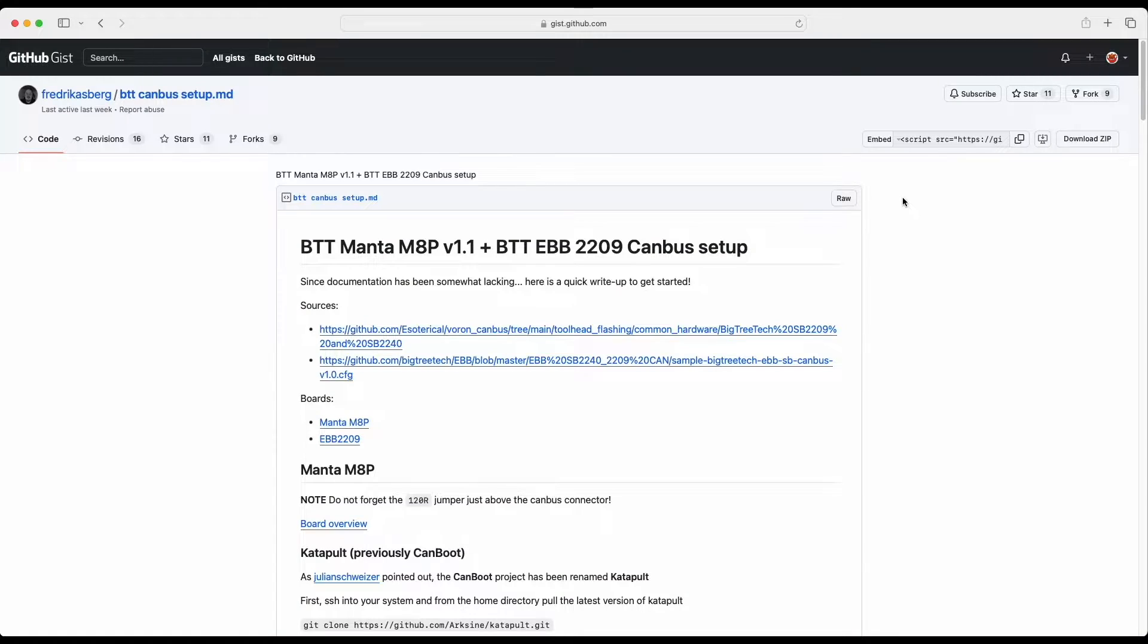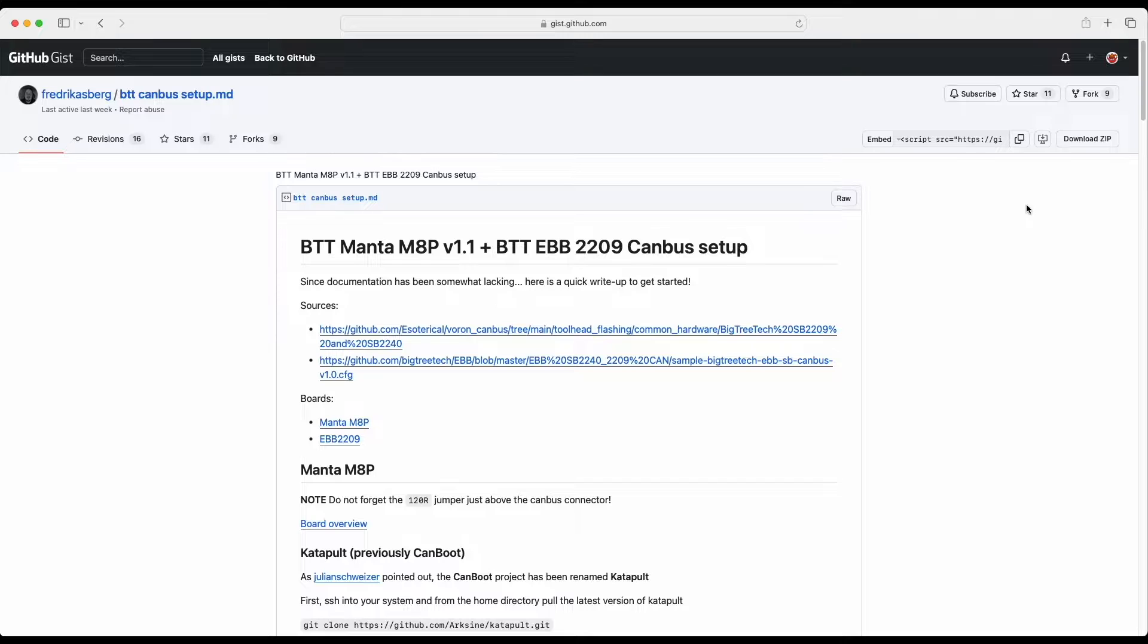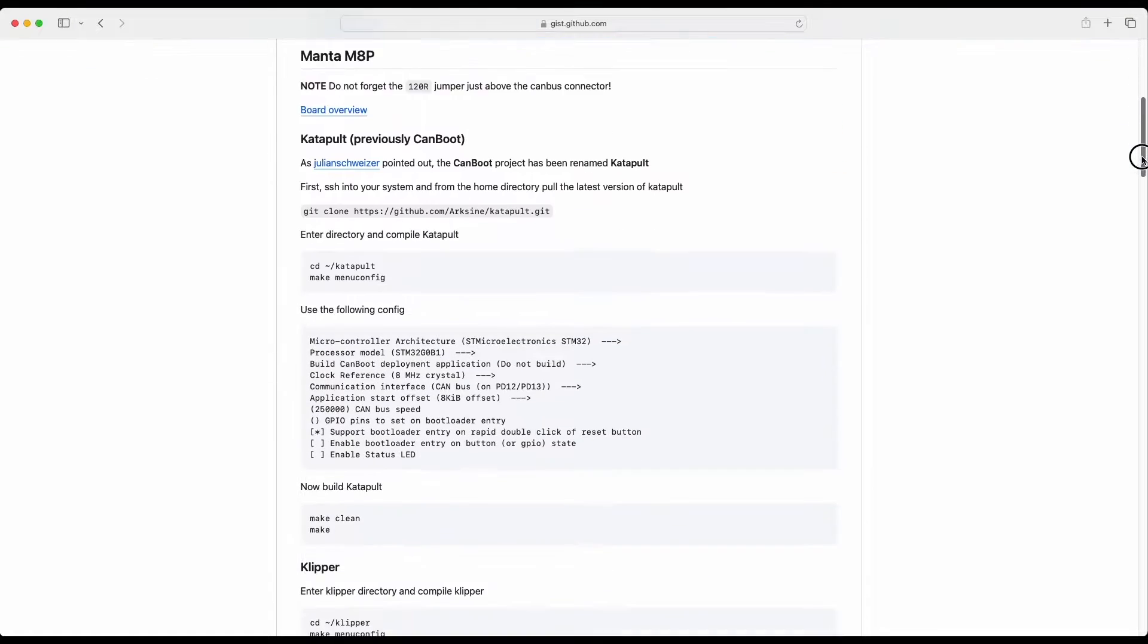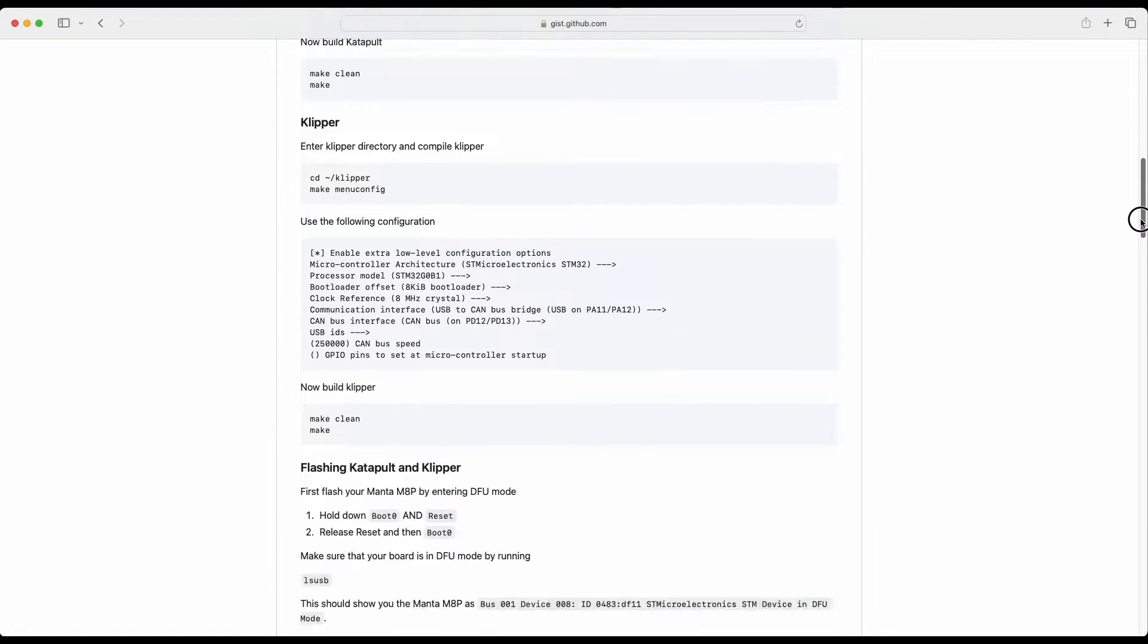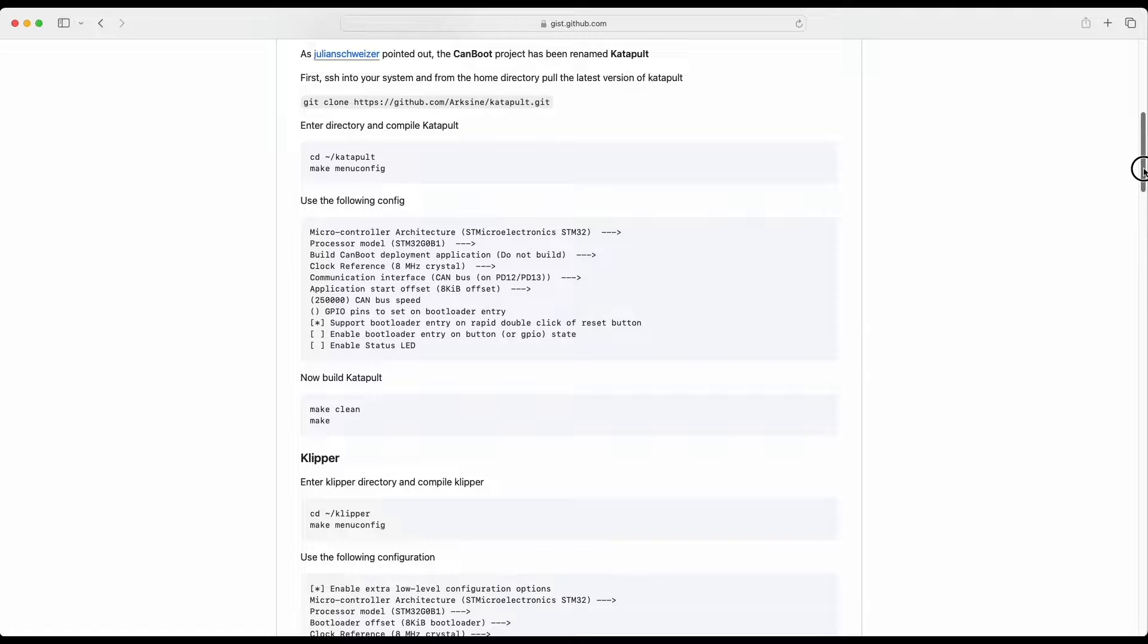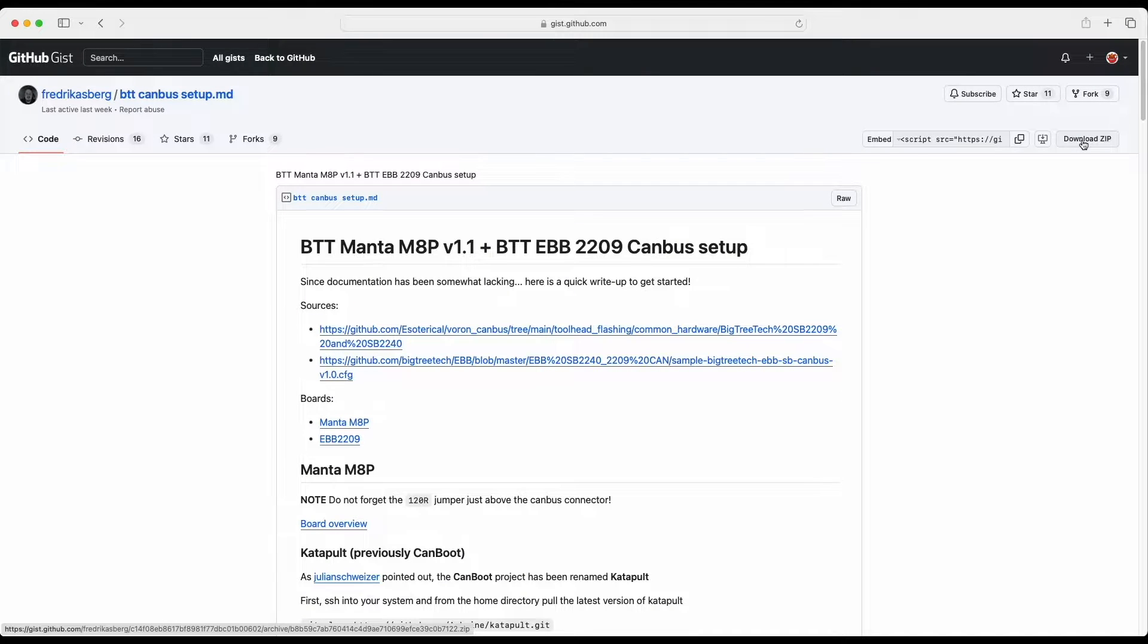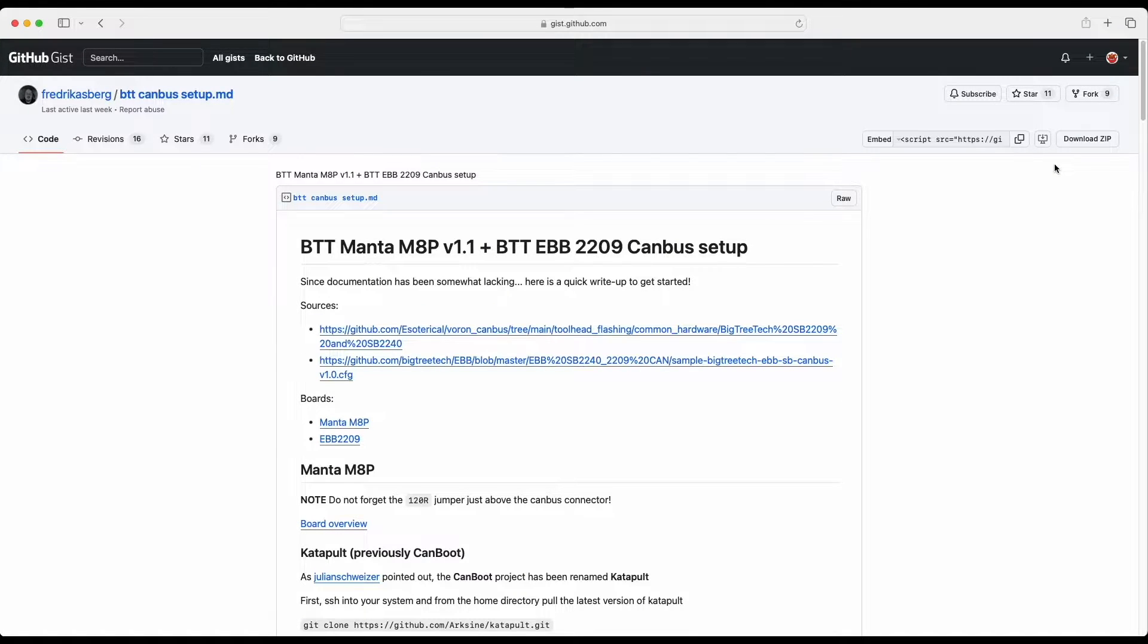So before we start I would like to recommend you a document that was put together by Frederick. Frederick has described how to set up Manta M8P with BigTreeTech EBB2209. So we're going to closely follow this but some of the settings are going to be different. I will share the link to this document into the description.